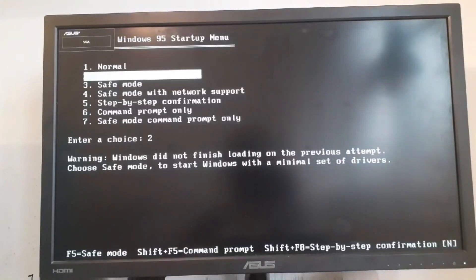Now I'm going to choose normal. Now it's going to go without any issues.